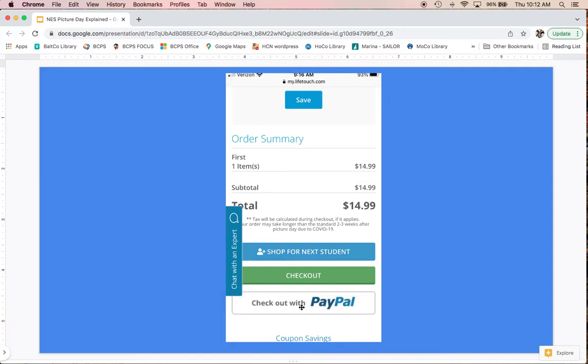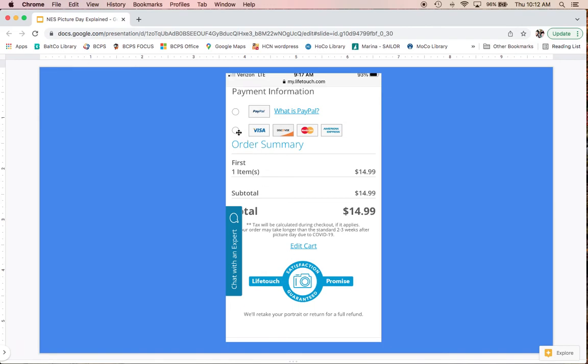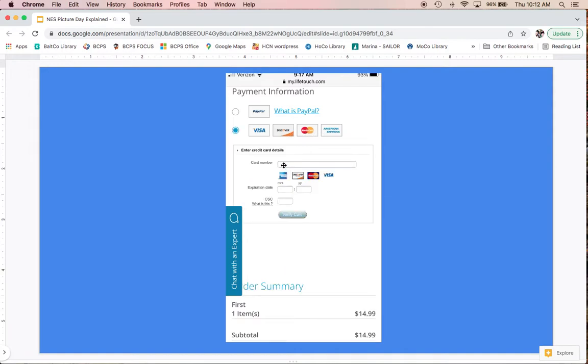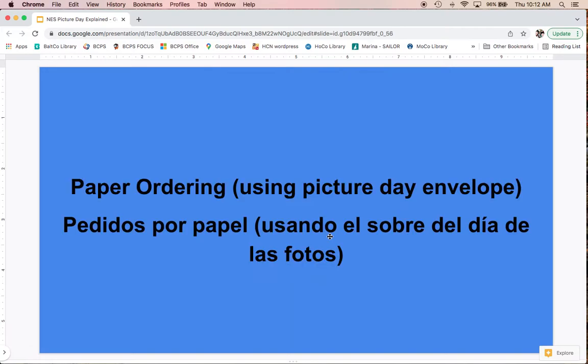You can check out with the PayPal service if you have an account, or choose checkout to enter your credit card information. If you have multiple students at the same school, you can choose shop for next student and it'll keep this in your cart. When using a credit card, click on the dial that shows the accepted credit cards. It'll expand, giving you the option to enter your card information, then click verify card when you're done.